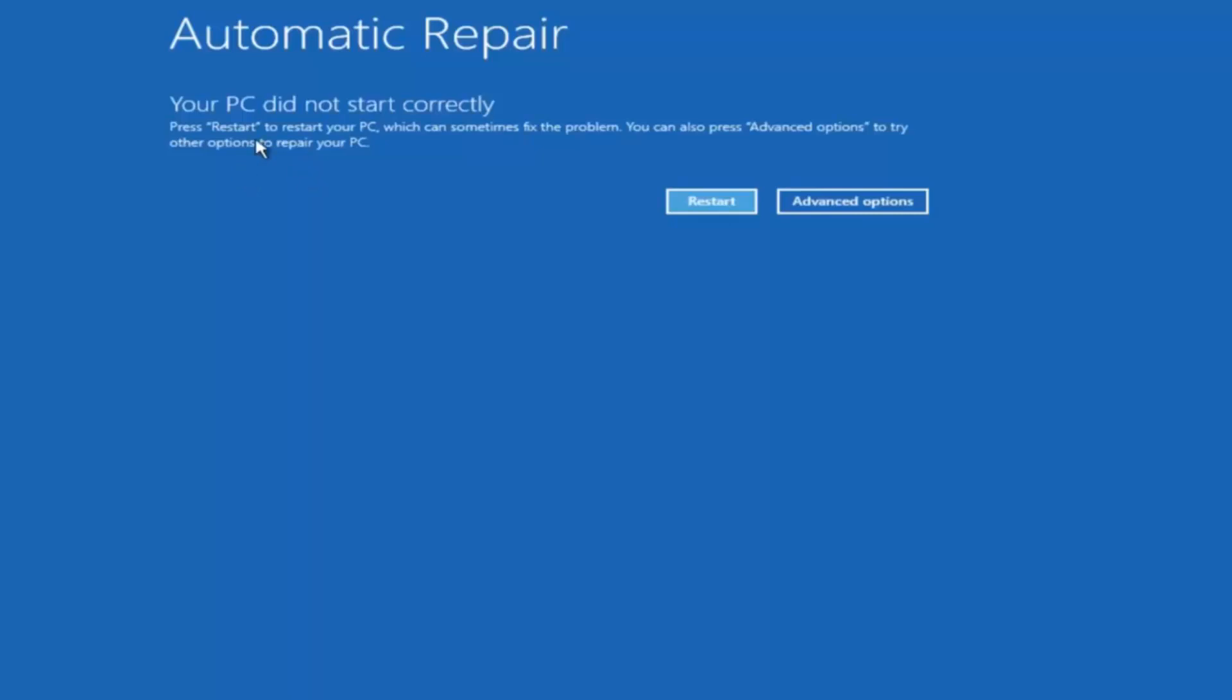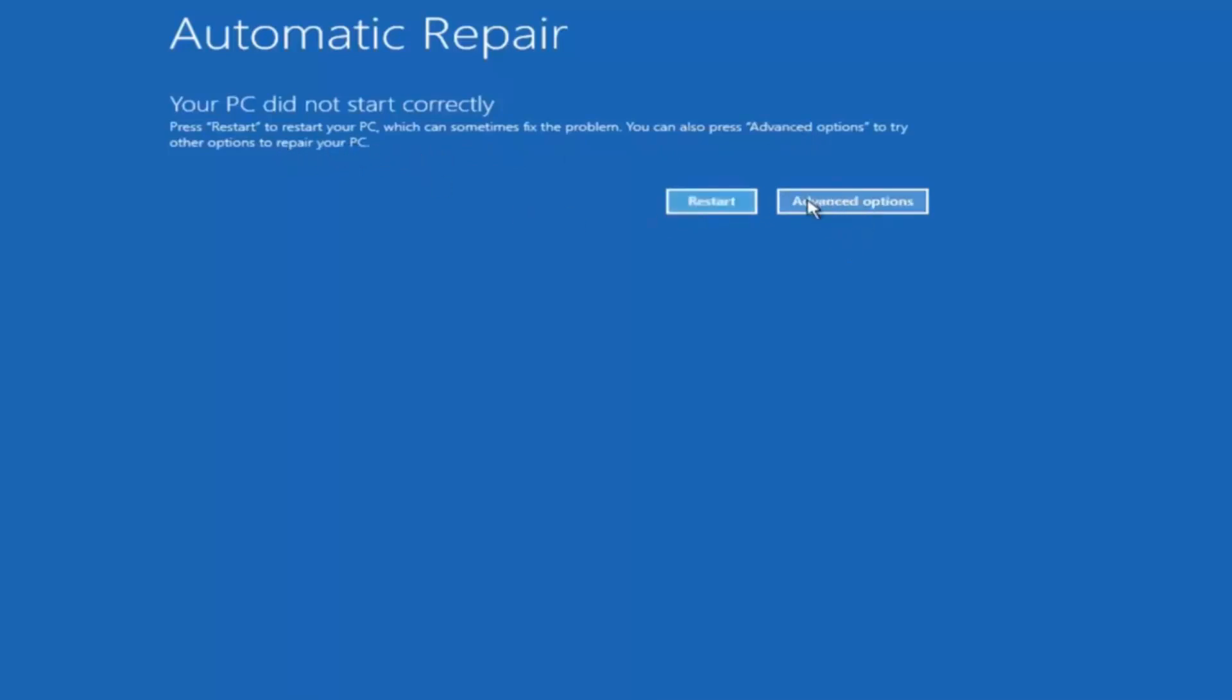So you're going to get an error saying your PC did not start correctly, press restart to restart your PC which can sometimes fix the problem. In our case obviously it has not. But we can also see here it says you can also press advanced options to try other options to repair your PC. So at this point left click on the advanced options button right next to restart so it should be the right option.